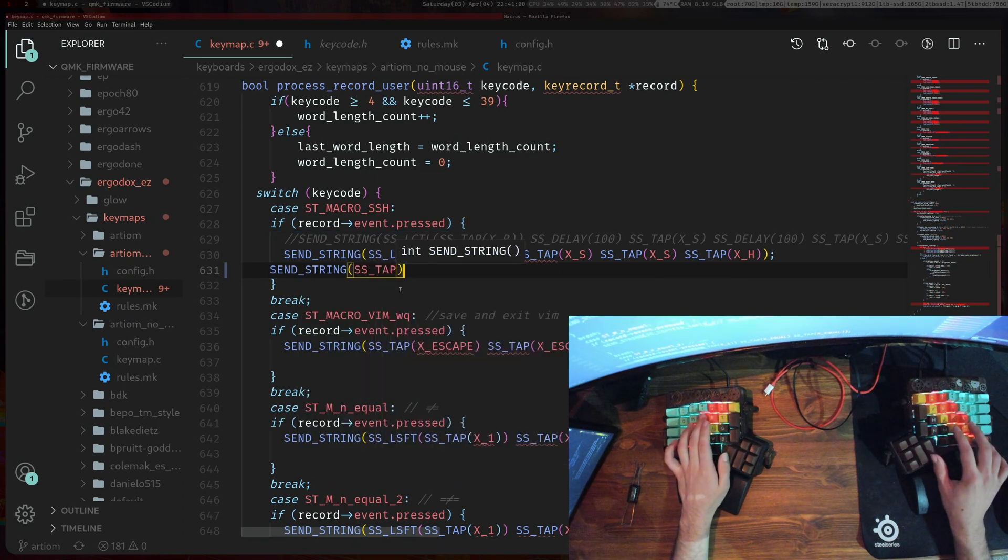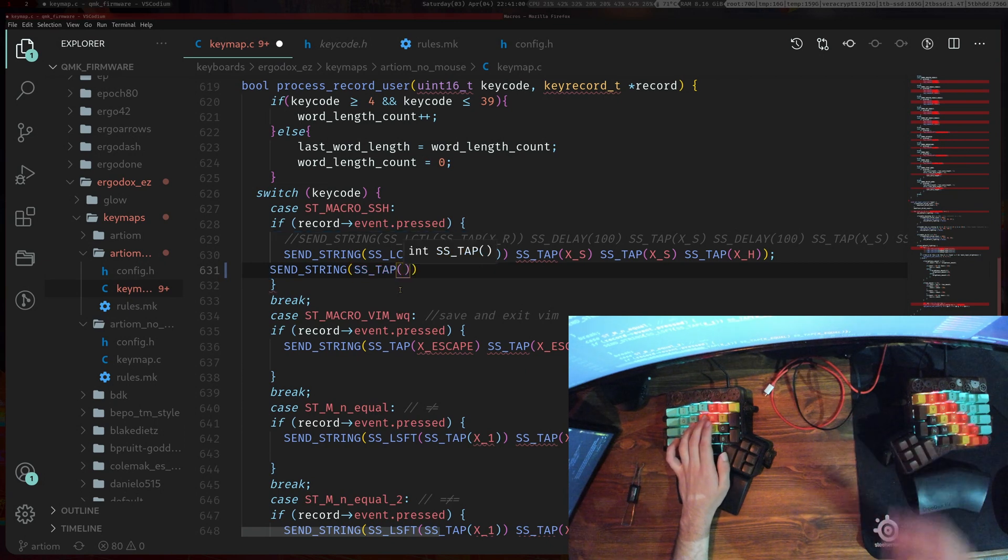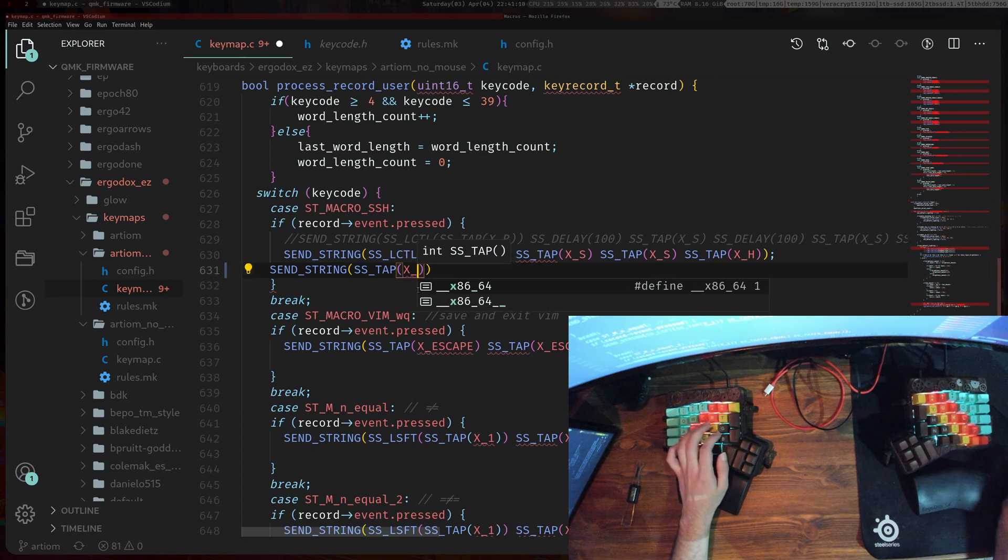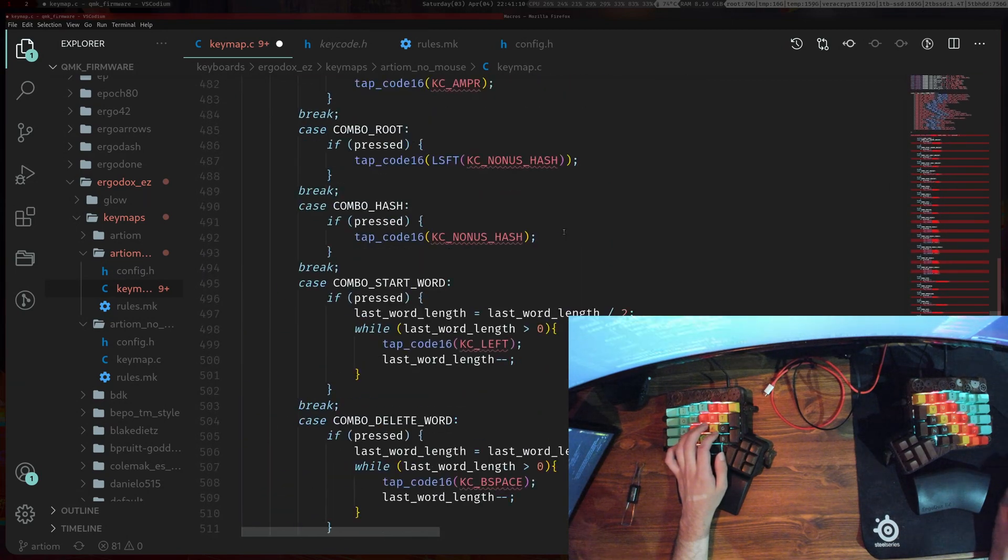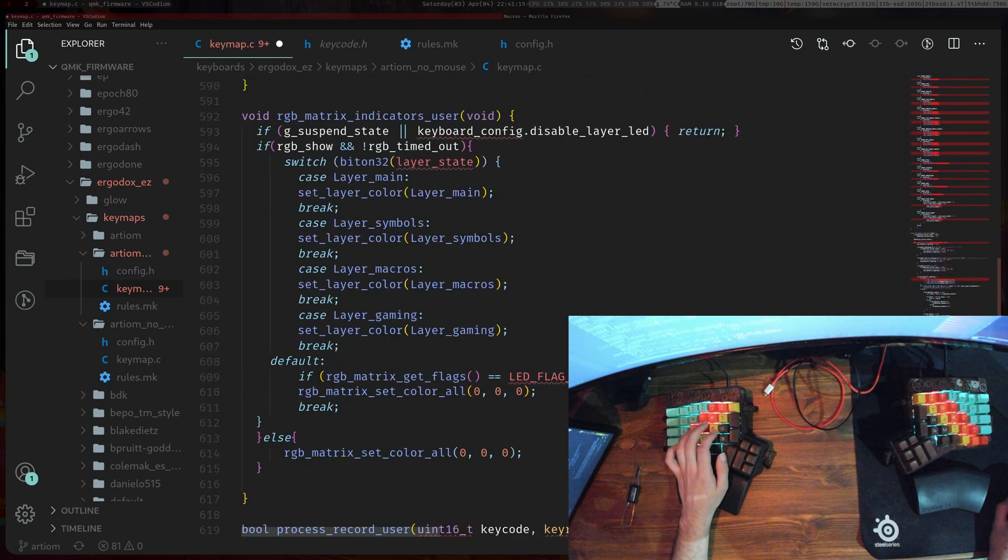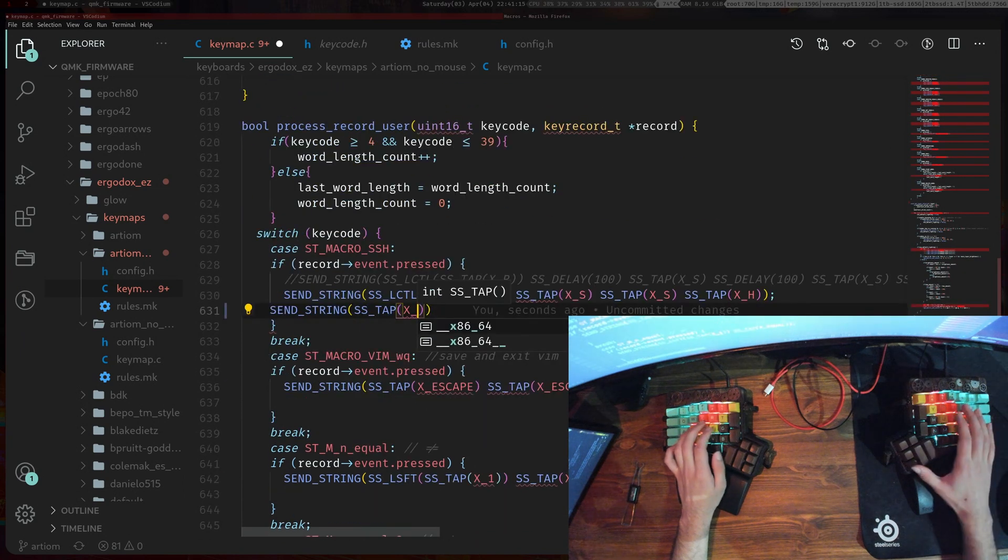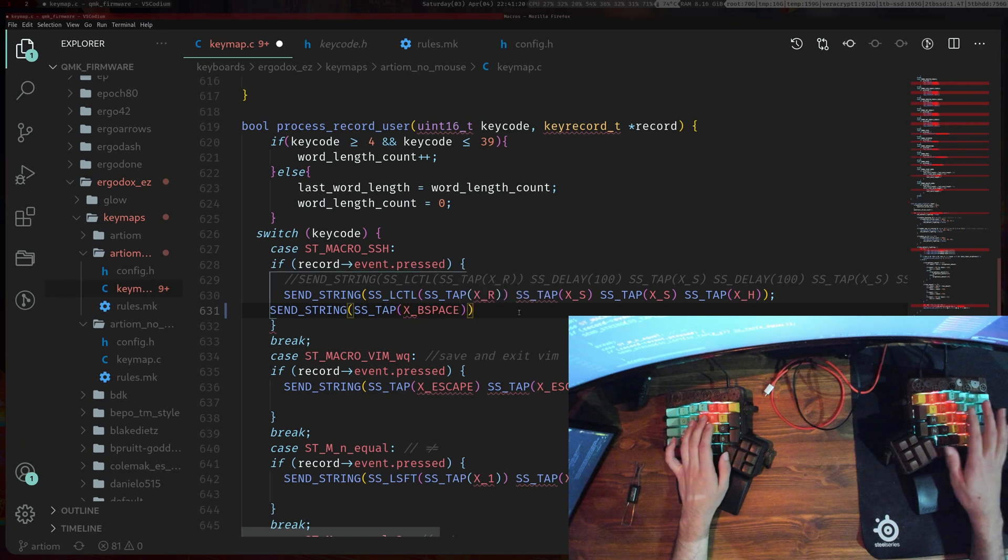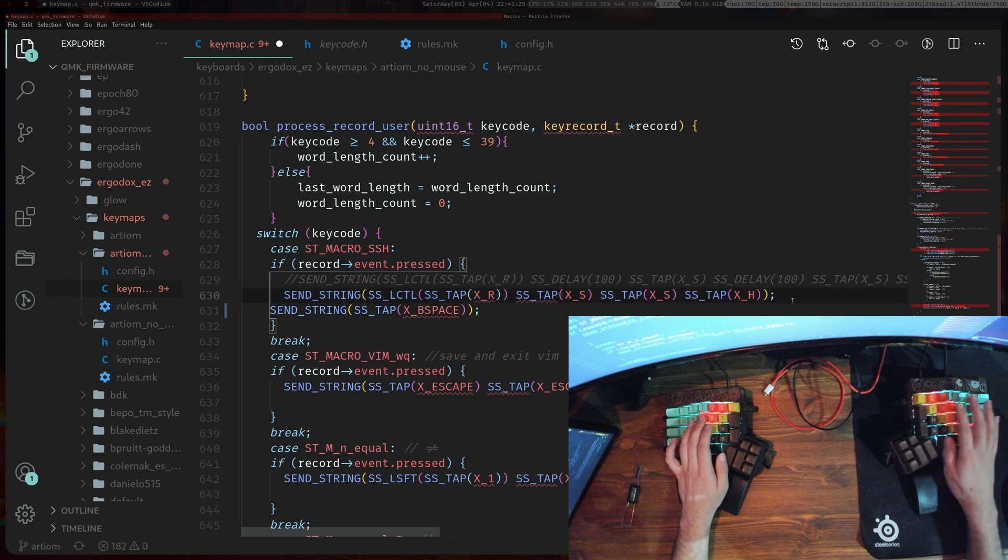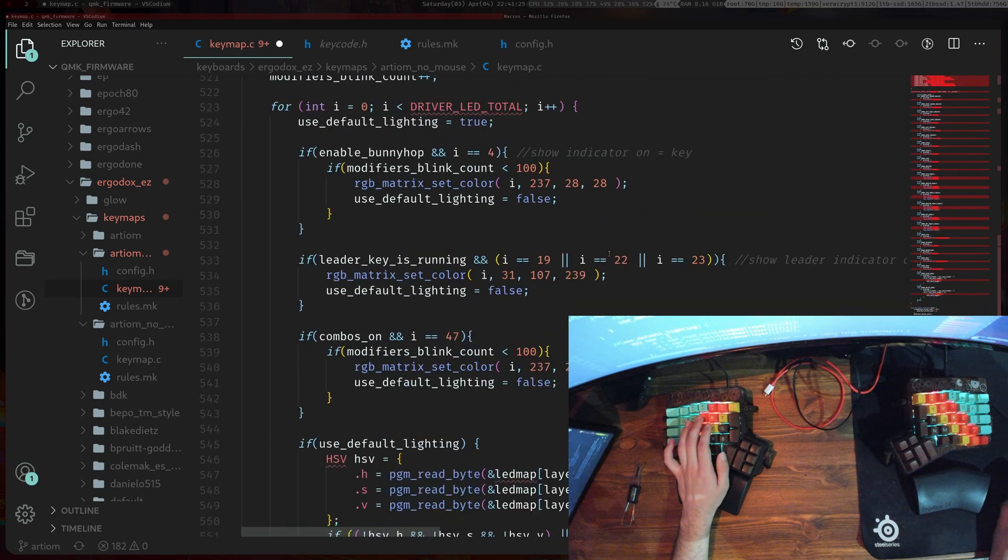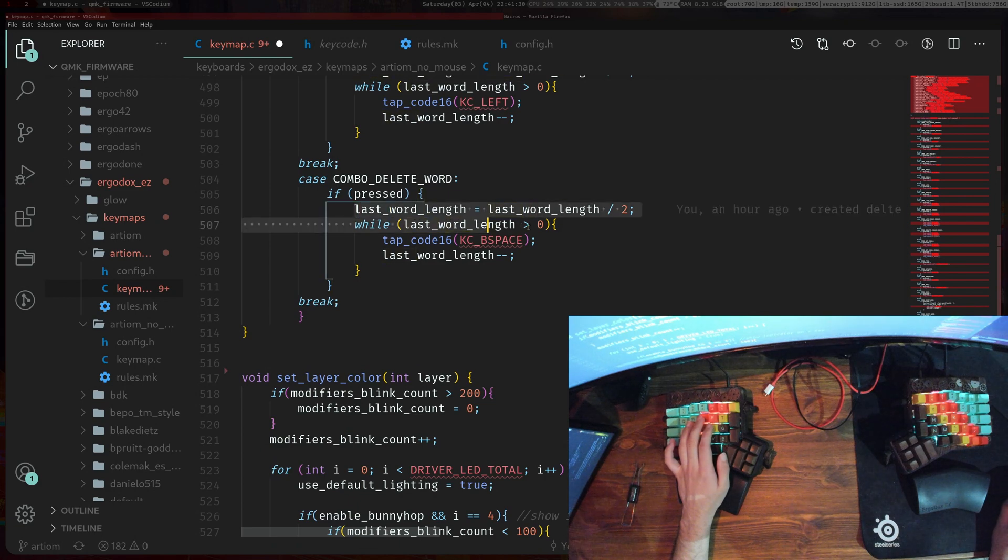Let me check, yeah, KC_BSPACE. So KC_BSPACE and then obviously you would have this inside like this while loop here.